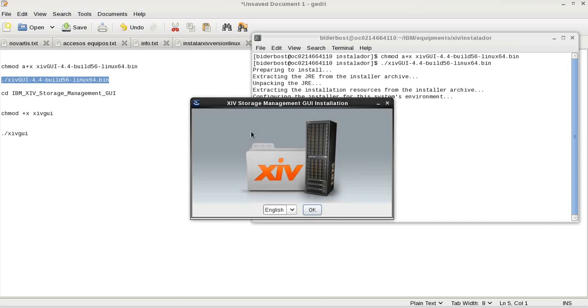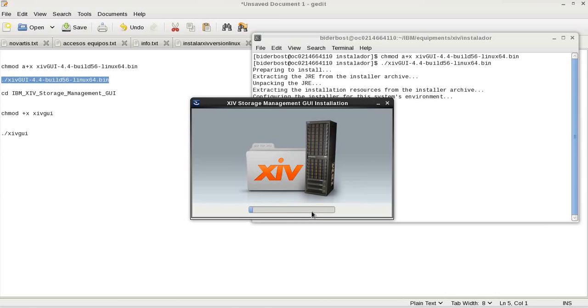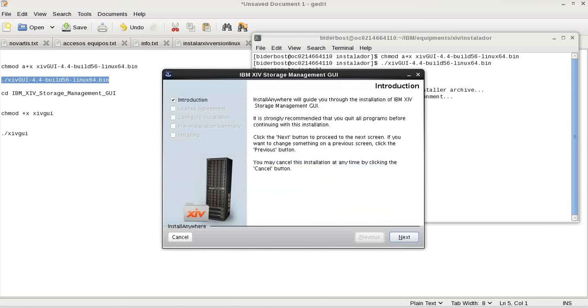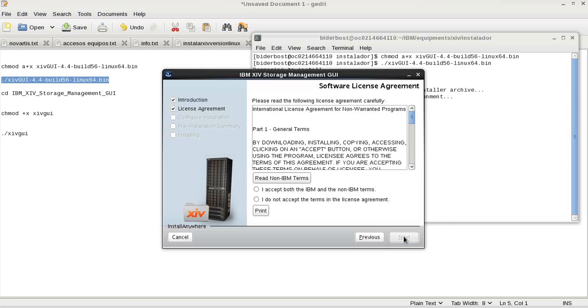Yes, we accept the installation and we are going to start. Next. We have to accept.